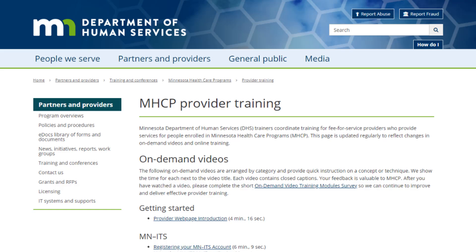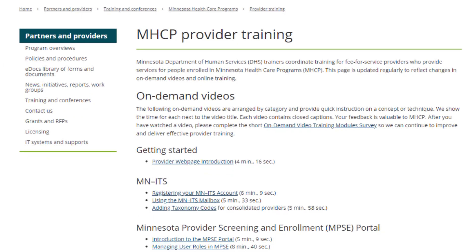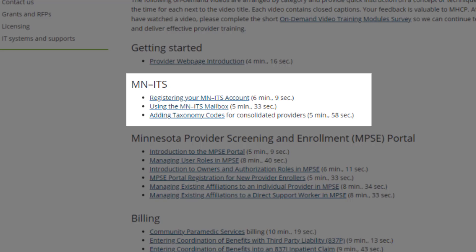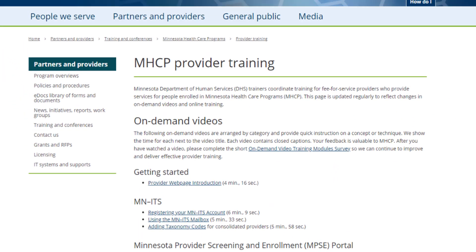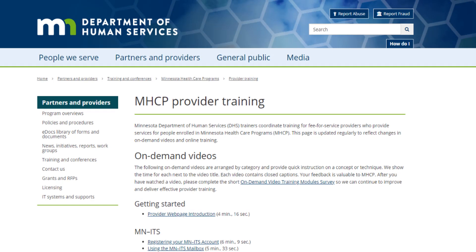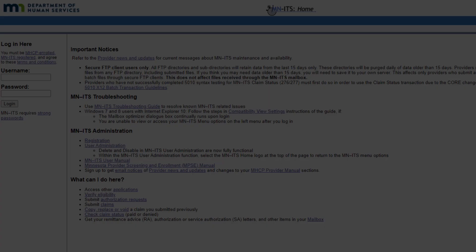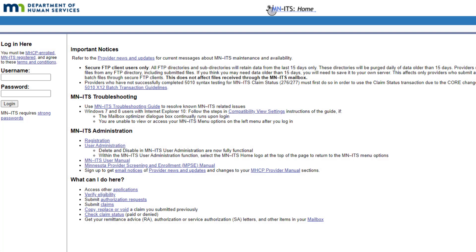If you are a new MINUTES user, we recommend that you watch the other videos on Using MINUTES located on our Minnesota Health Care Program provider training page. We will start on the MINUTES login screen and enter our username and password to log into our account.